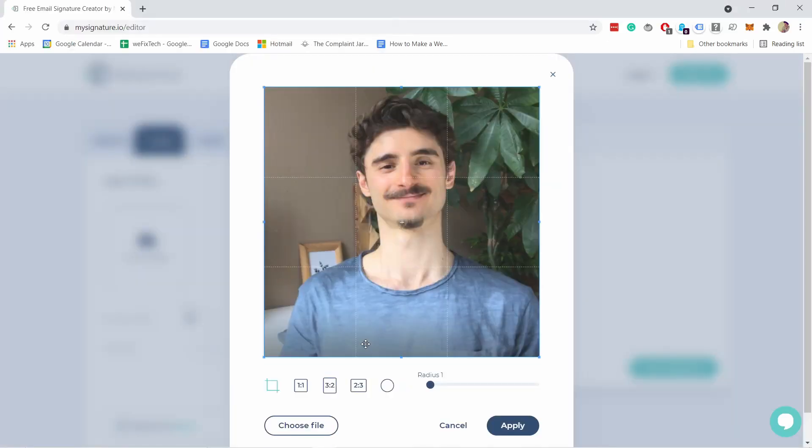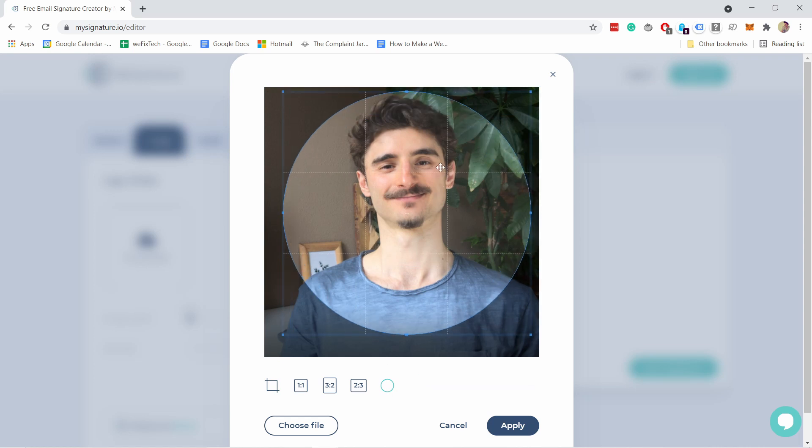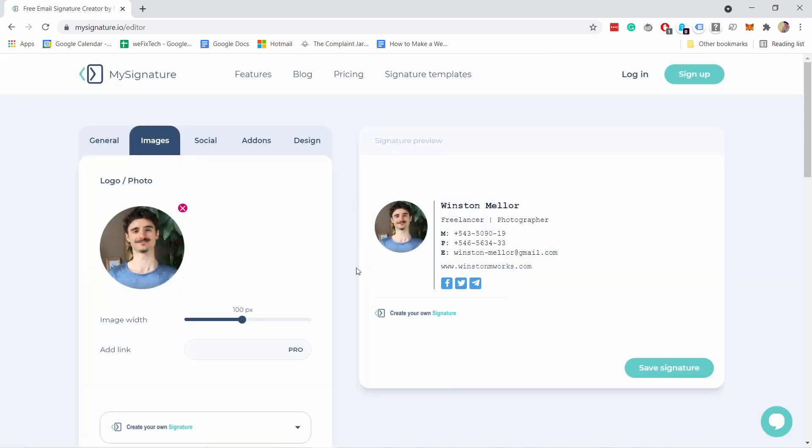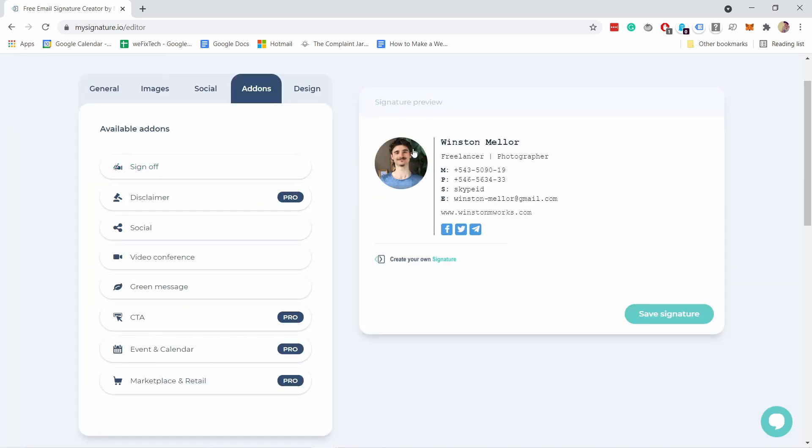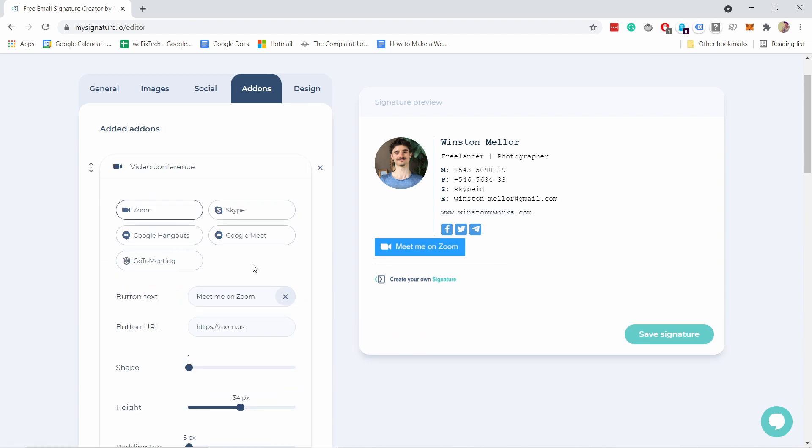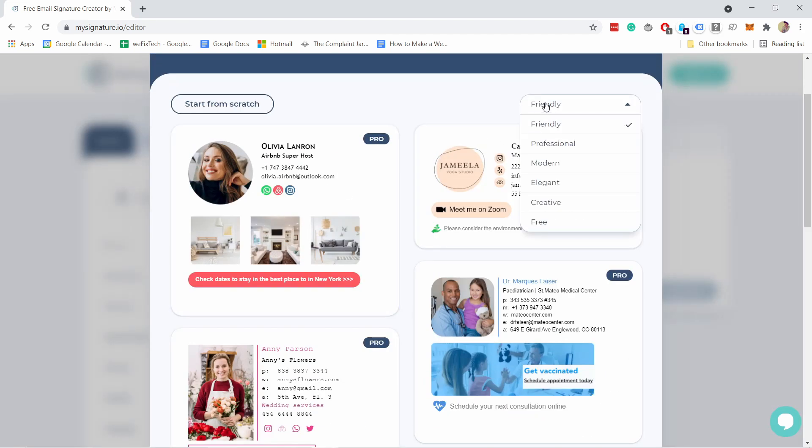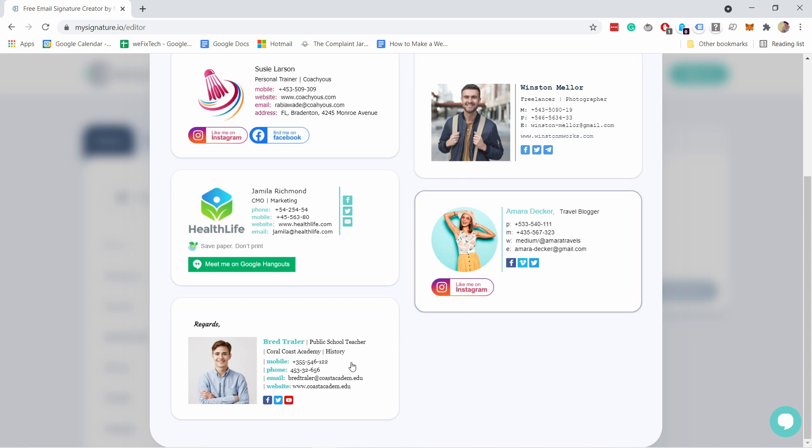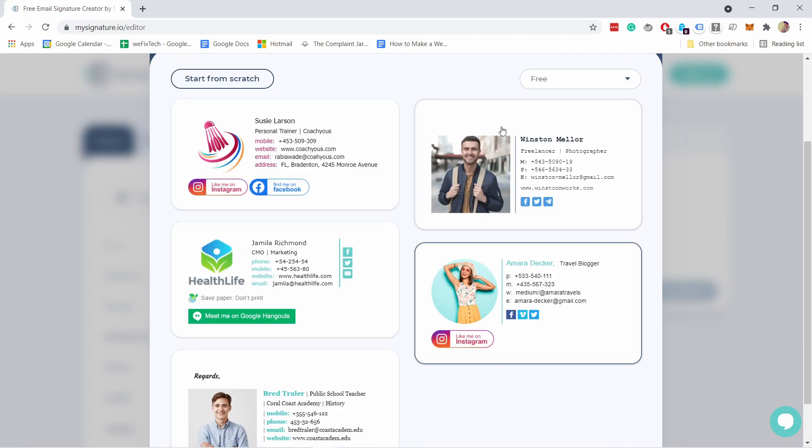It will include images, social icons and logos and it's totally free. The signature is fully customizable and you won't need any code as we will be using an easy email signature builder and there are plenty of designs to choose from.